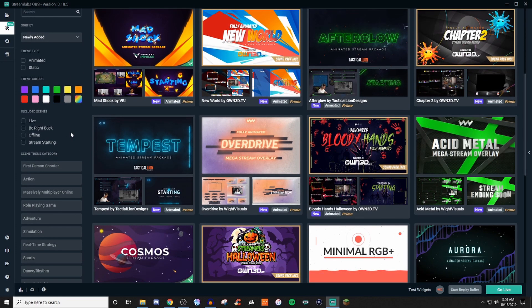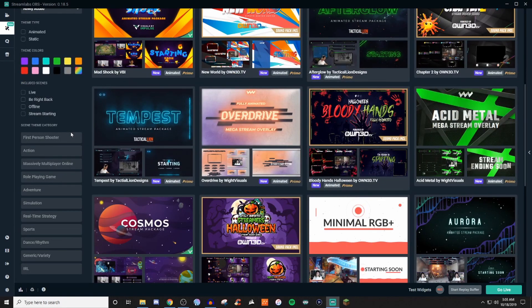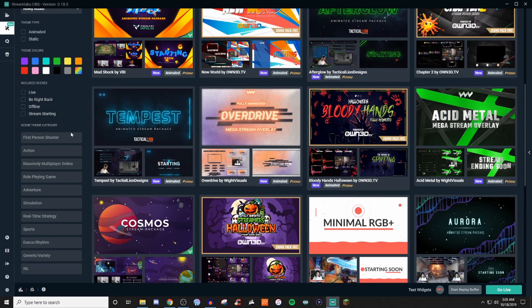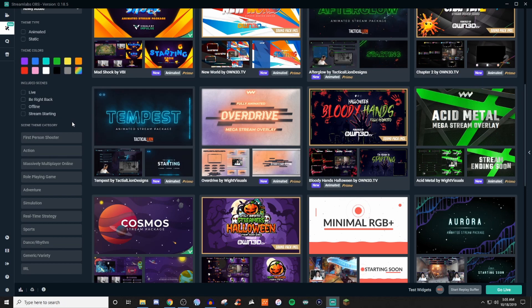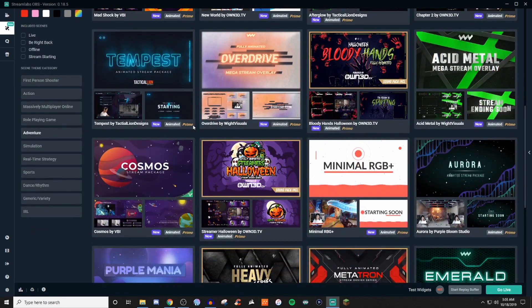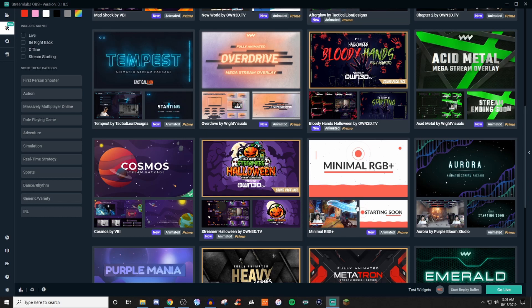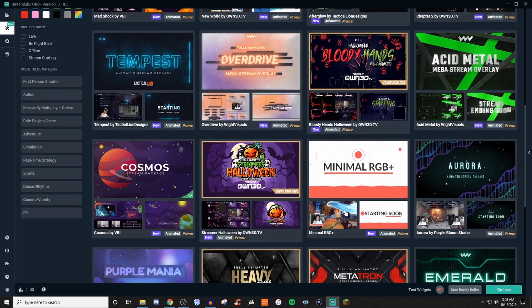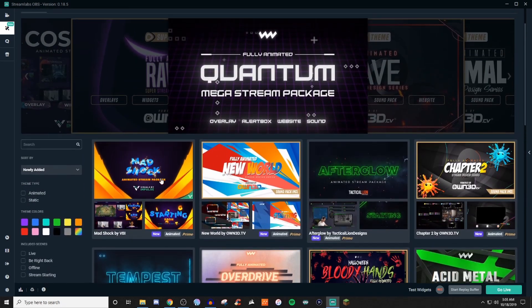Or you can just leave these unchecked, and it's going to give you a massive amount of all different ones. If you're looking for something really specific, like maybe starting soon, or the Be Right Back, or maybe you look for something that's live, you can go ahead and select just those, and then it will sort it. If you have a certain category of a game that you are constantly playing, then you can go ahead and select that, and it will then sort it based on whatever it is that you had selected.